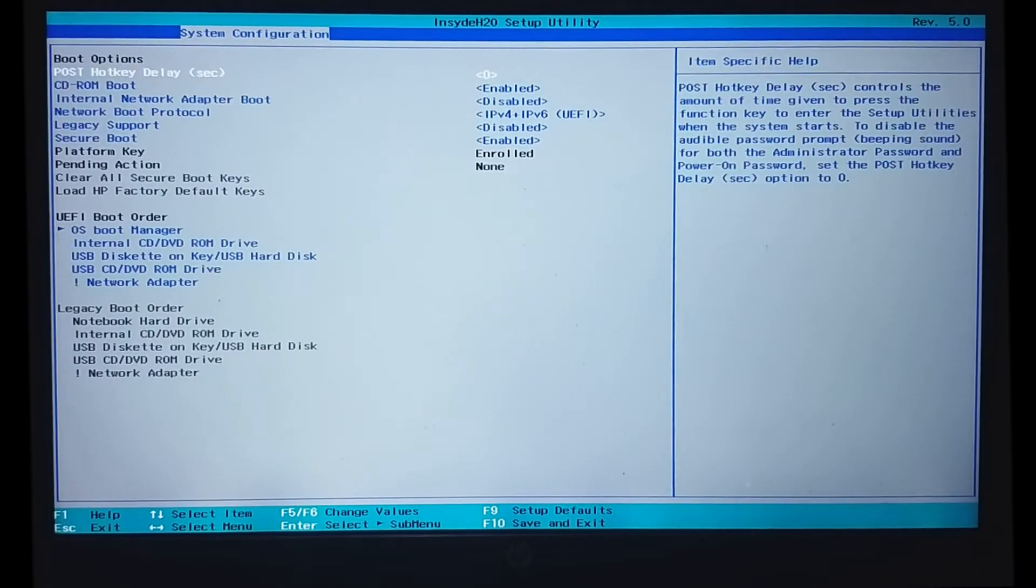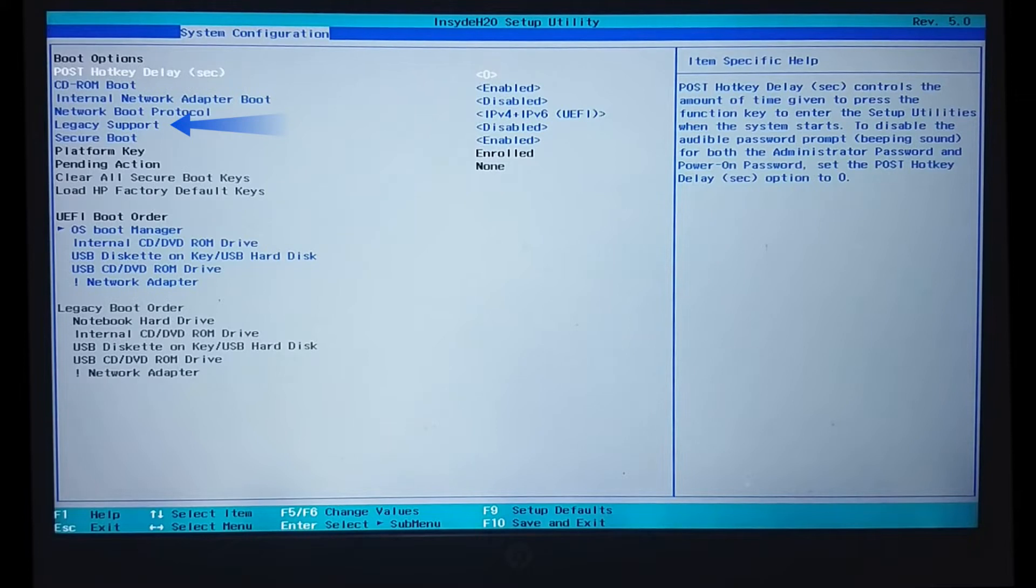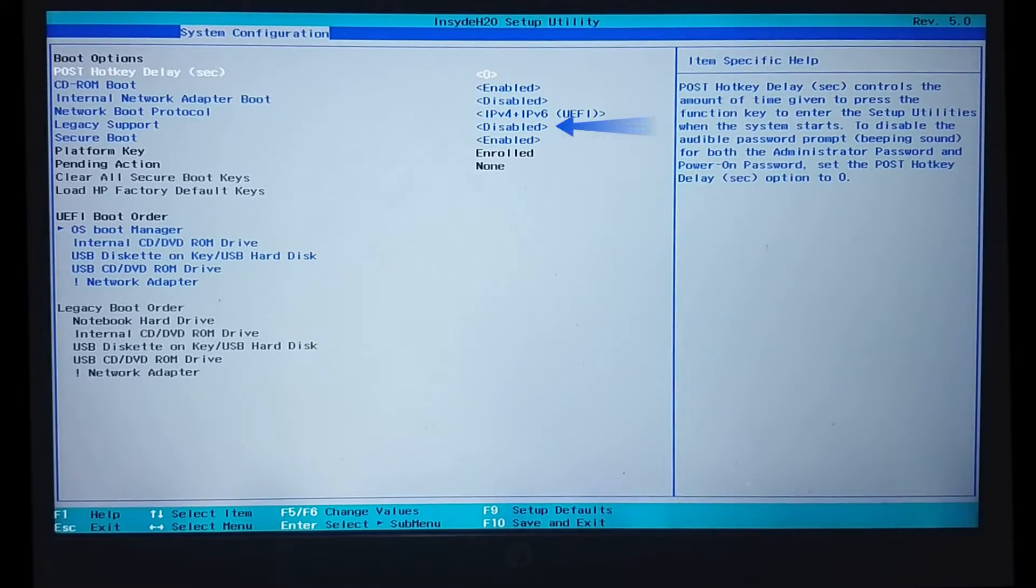Here, under boot options, we have legacy support settings. For my system, it is disabled by default. We will not touch this setting for now.